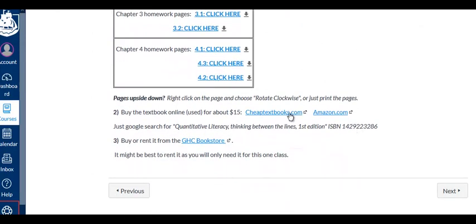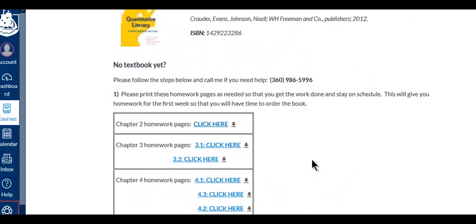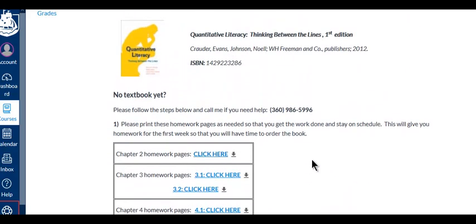You can find the book online. Try to get a used copy for cheap. And you can also get it at the bookstore. So let's get working right away.